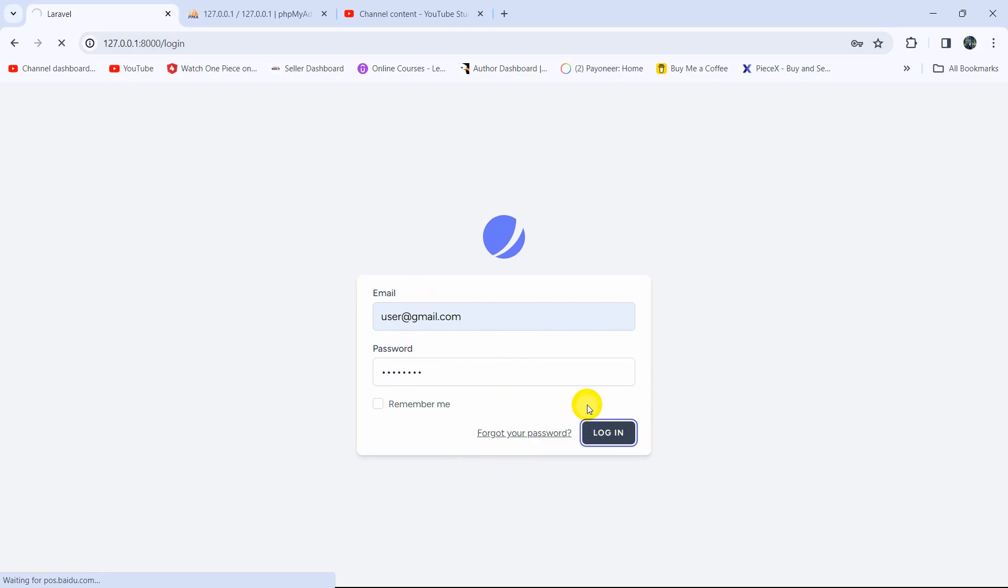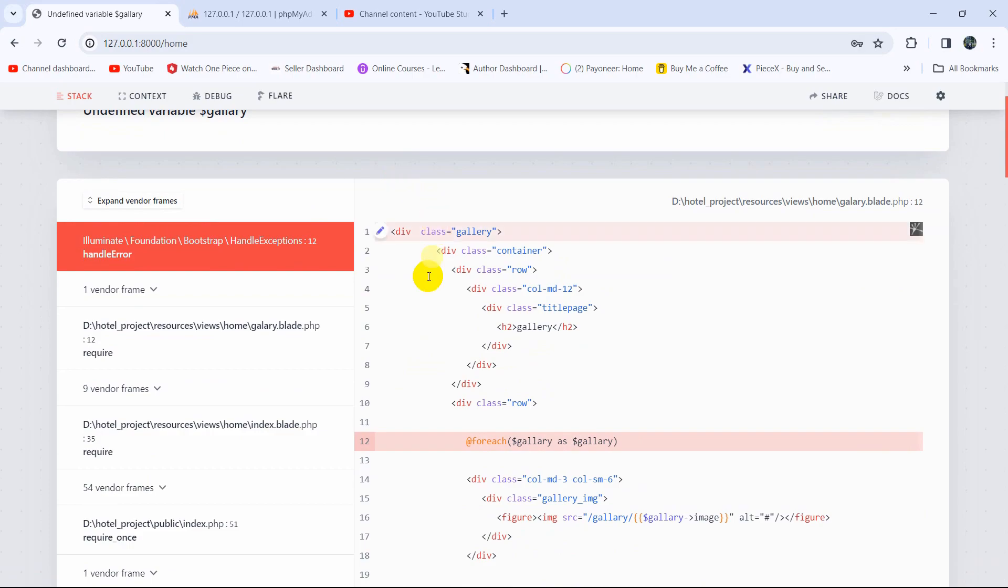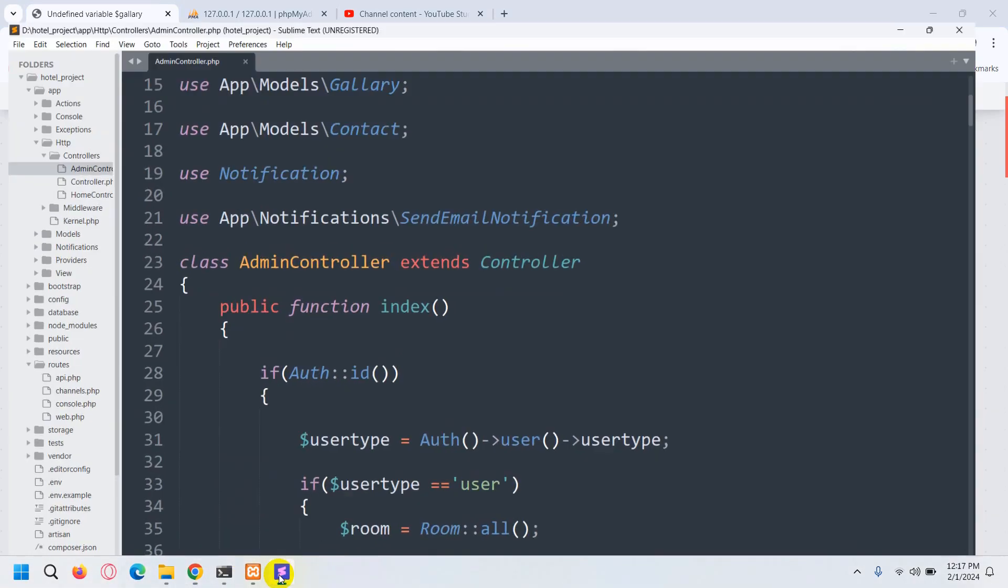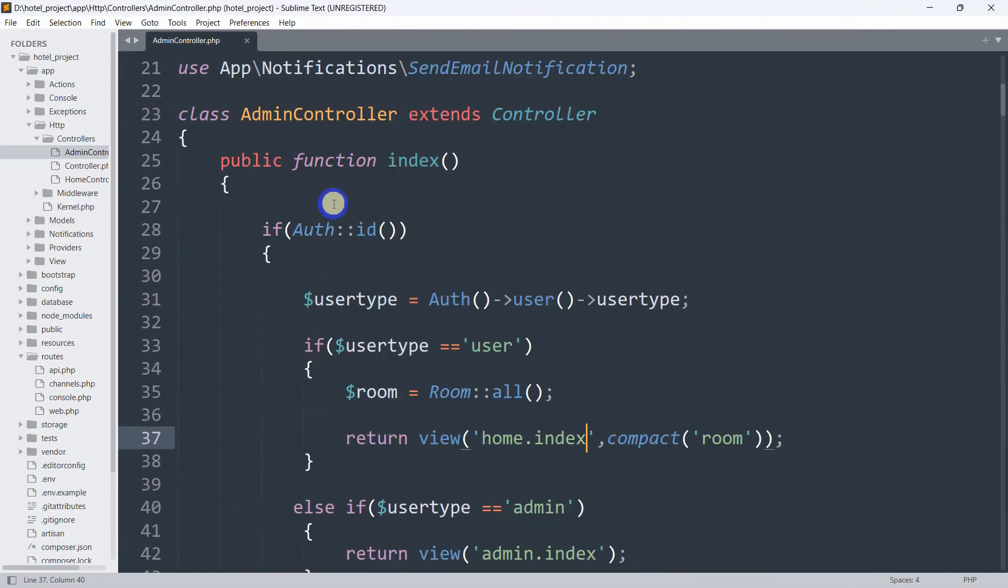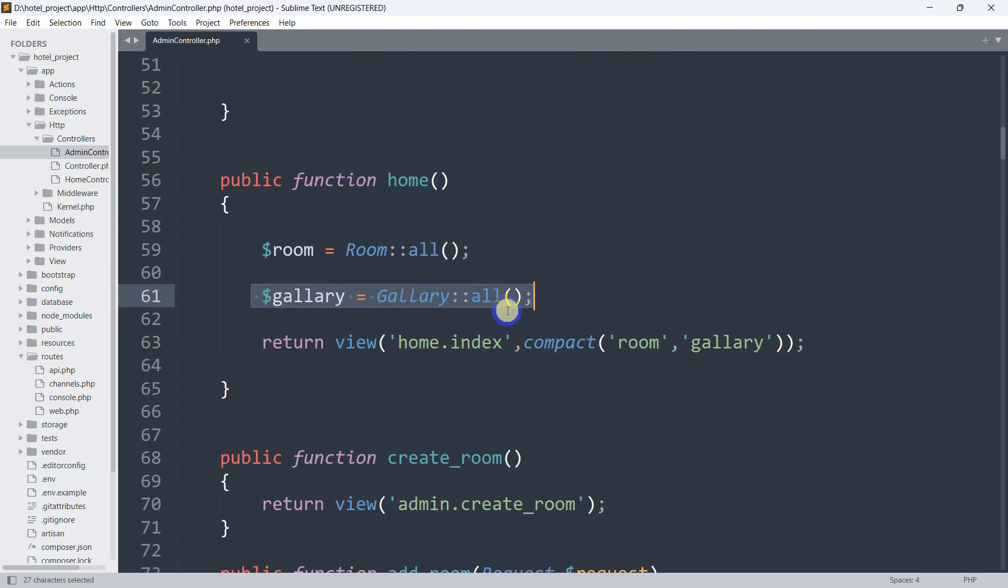Click on login and it will give us an error: undefined variable $gallery. The thing is, let me go to the admin controller.